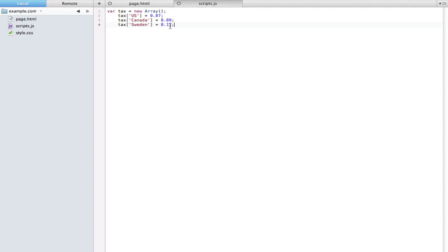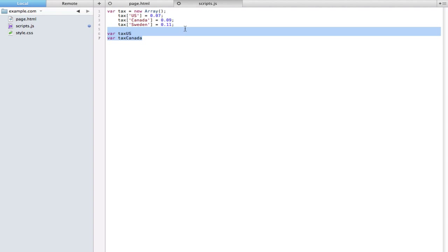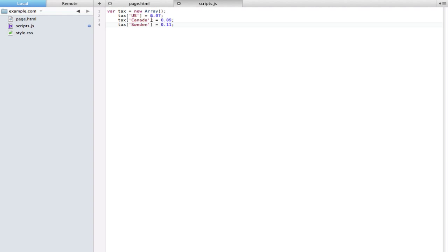The benefit of putting them into an array is that it's all nice and simplified into one little object. If we have three different objects, if we have our tax US, our tax Canada, it gets a little out of control when we can just easily put them together into one object. That's just my opinion. If you really want to use three separate variables that's up to you. I just like doing it in an array.